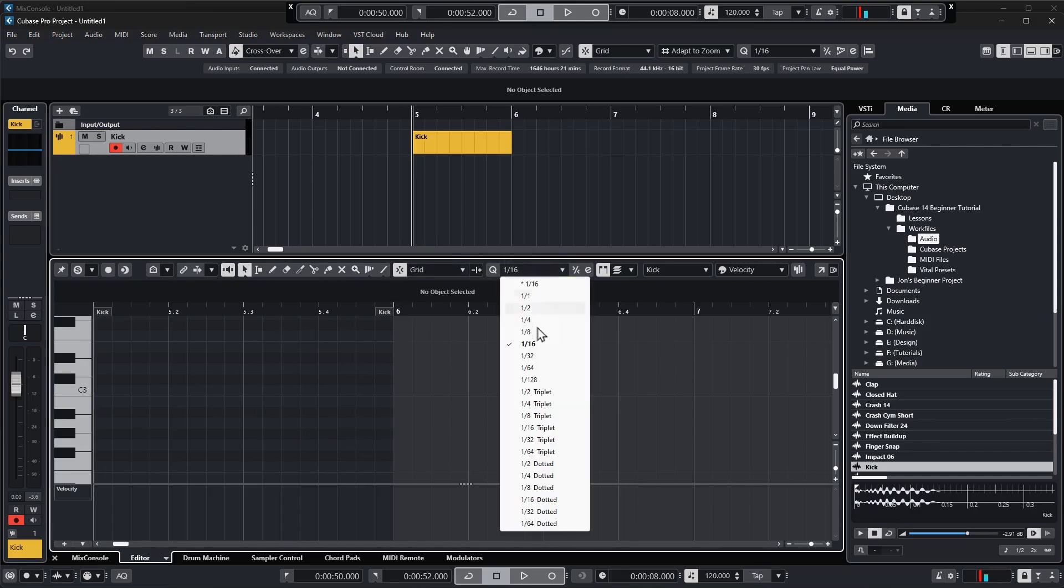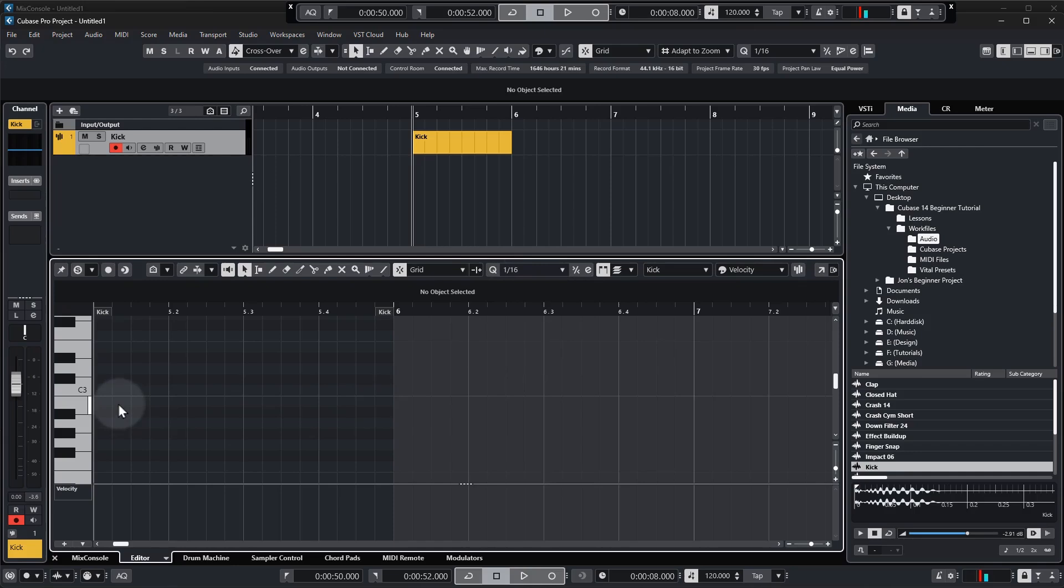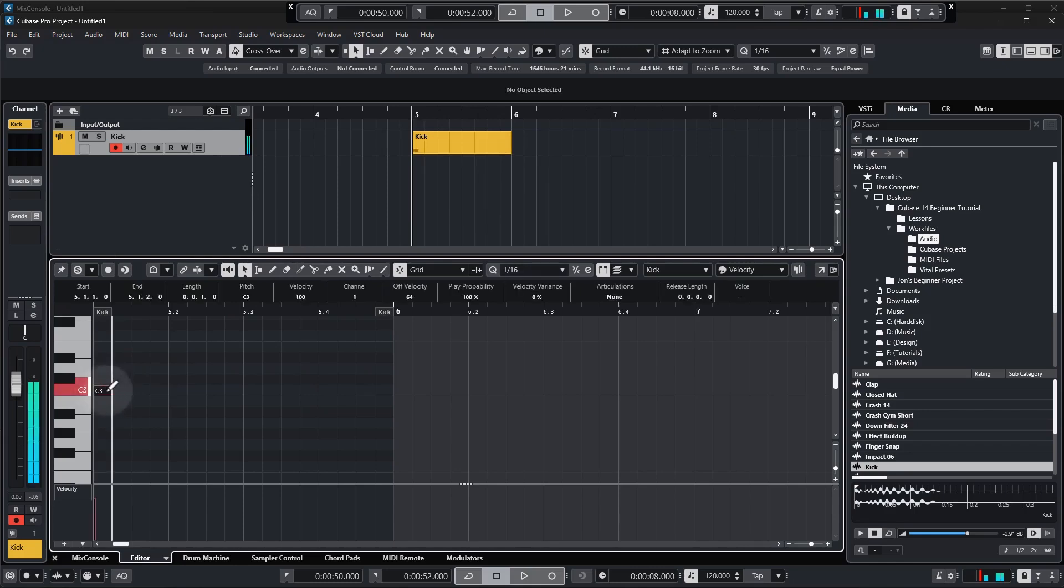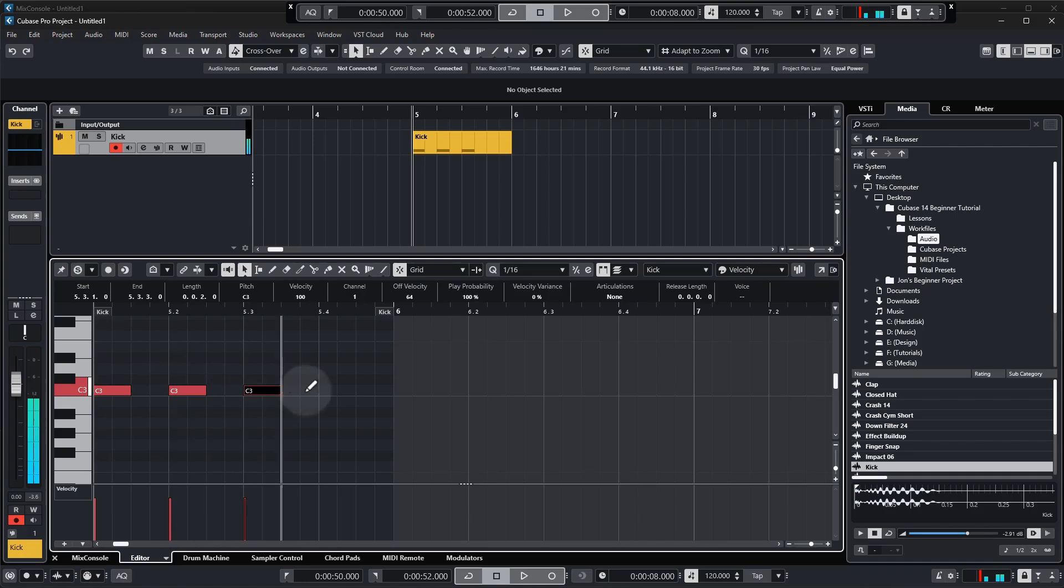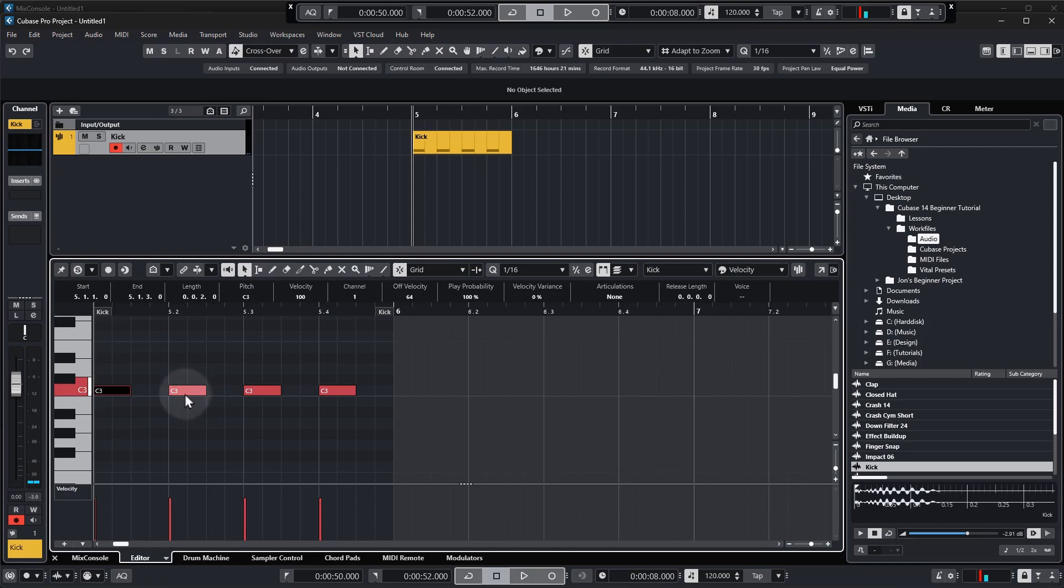Okay so just click on that and then select one sixteenth and then to draw in it's exactly the same as when we drew in the blank MIDI segment, so we can either select the draw tool or we can hold alt on our keyboard and then draw in our notes. So these notes are half a beat long, again if you draw in incorrectly you can simply click and drag the beginning or end of the MIDI note to resize it.